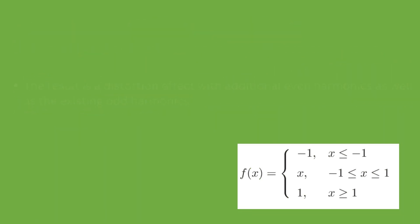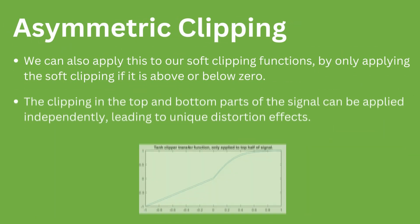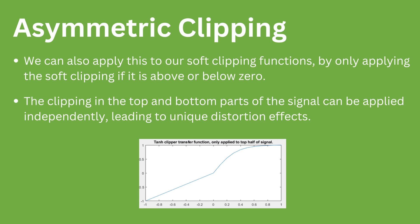Asymmetrical clipping can also be done using soft clipping functions. Unique distortion effects can be created by completely adjusting the clipping used in both poles of the signal. The below example shows tanh clipping which is only applied to the positive part of the signal.